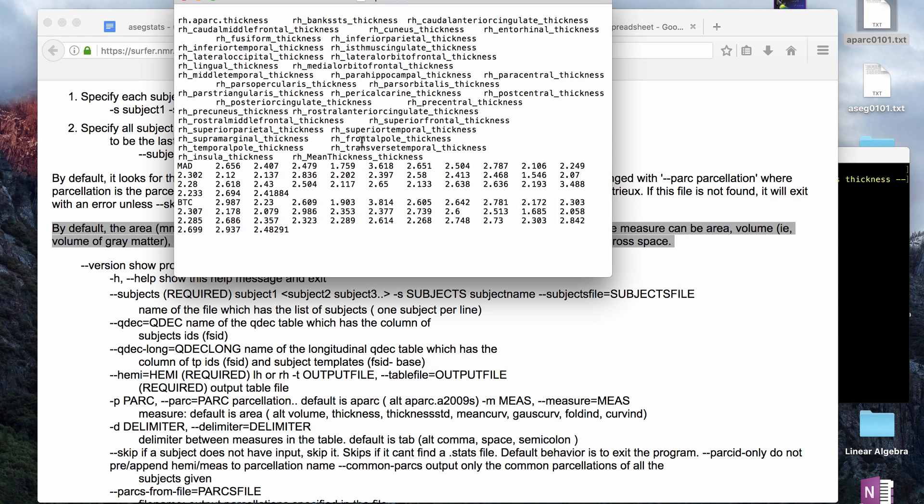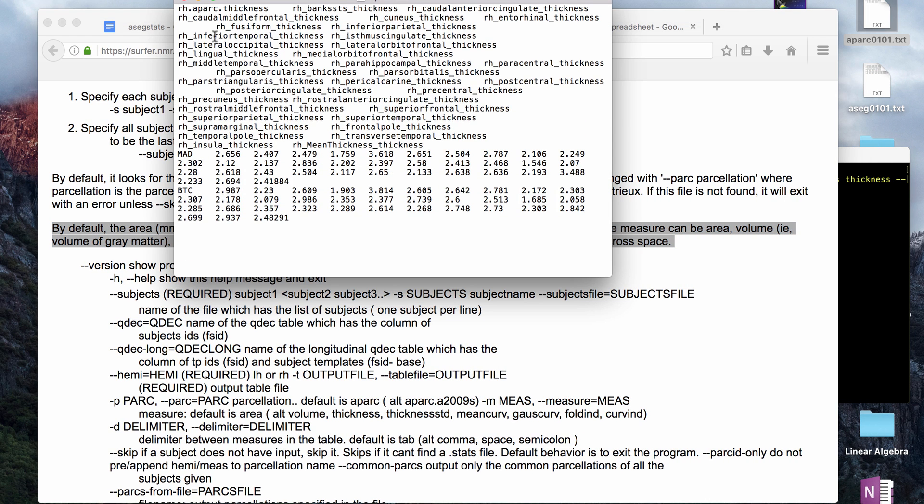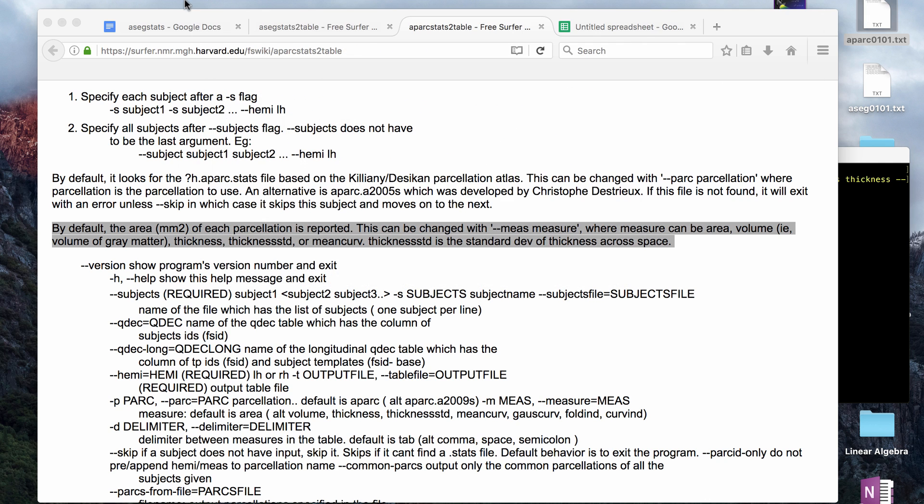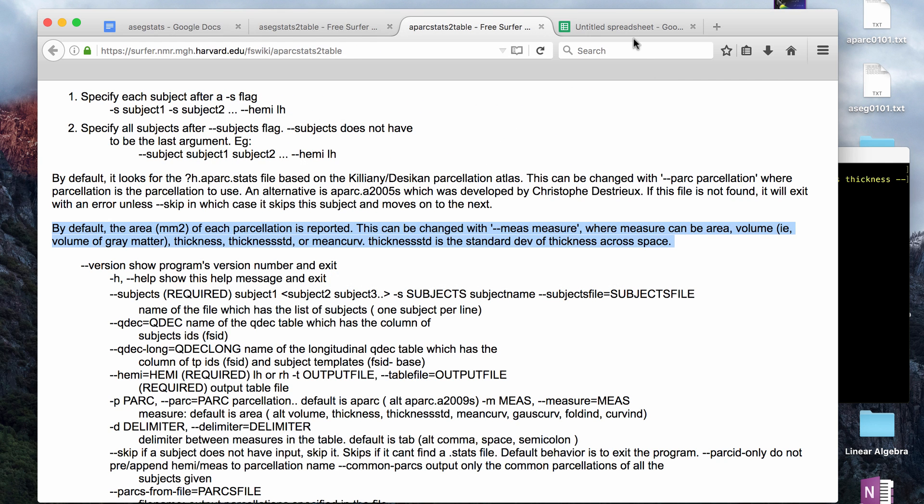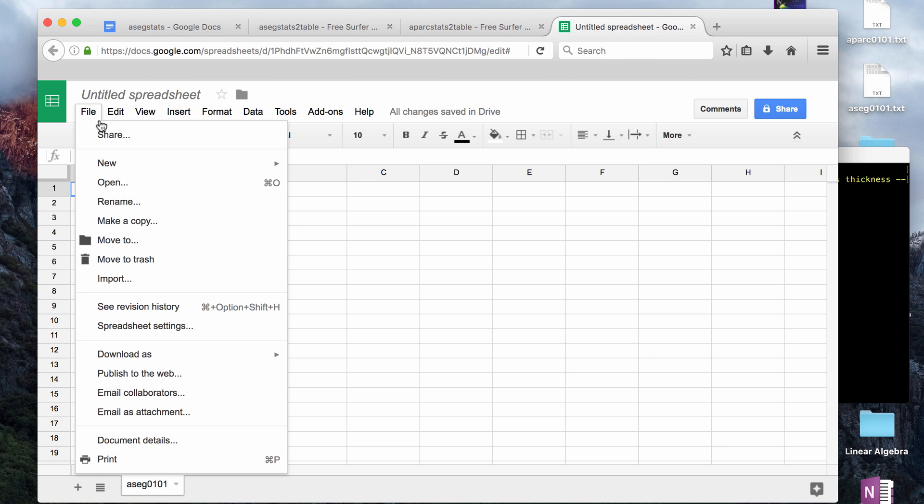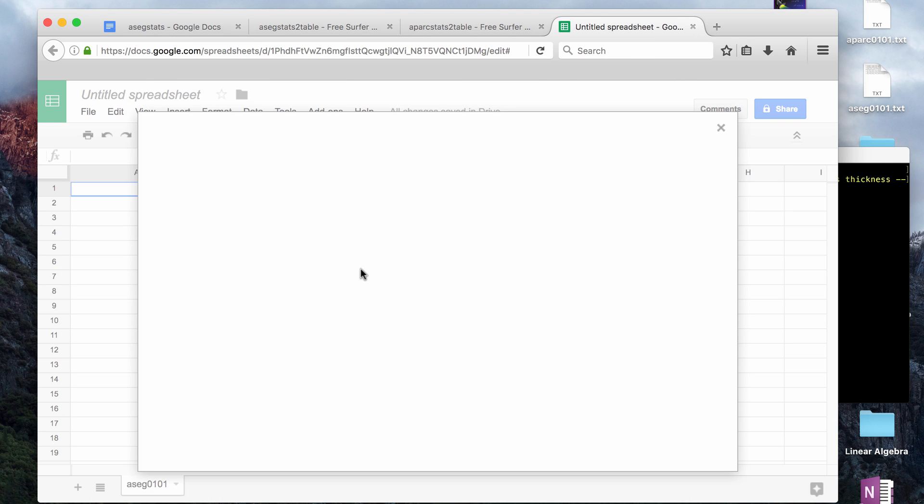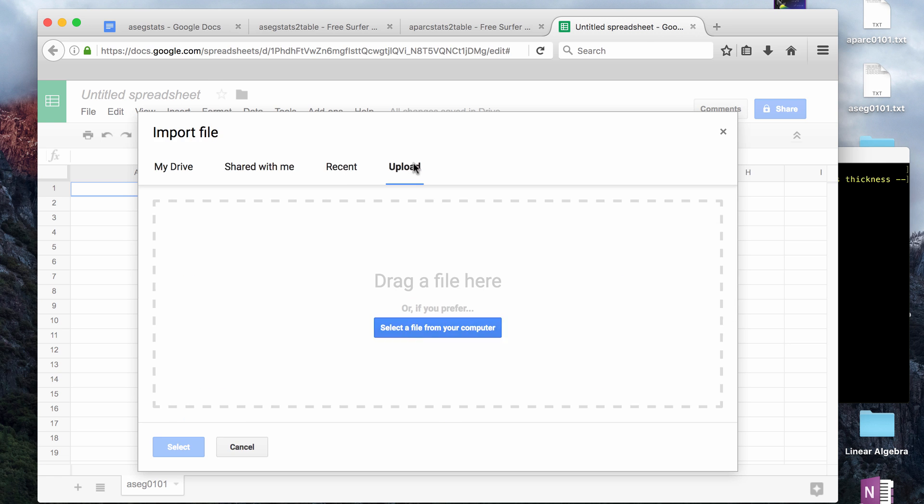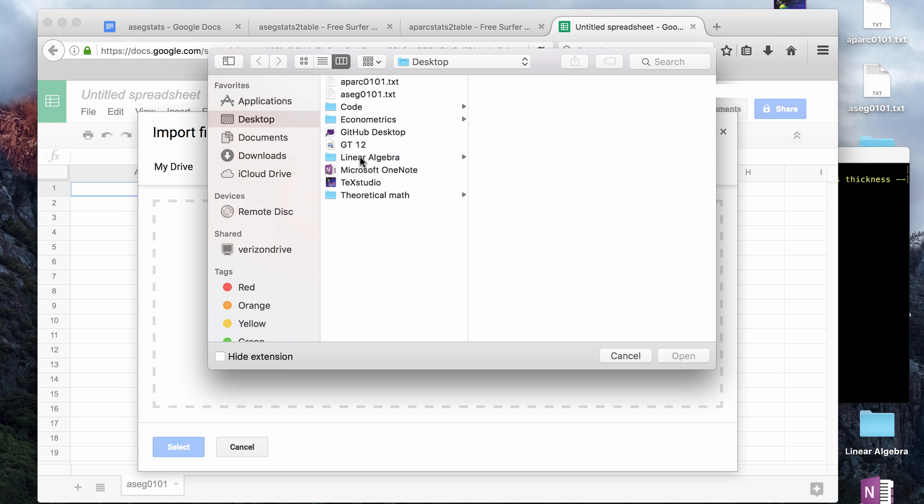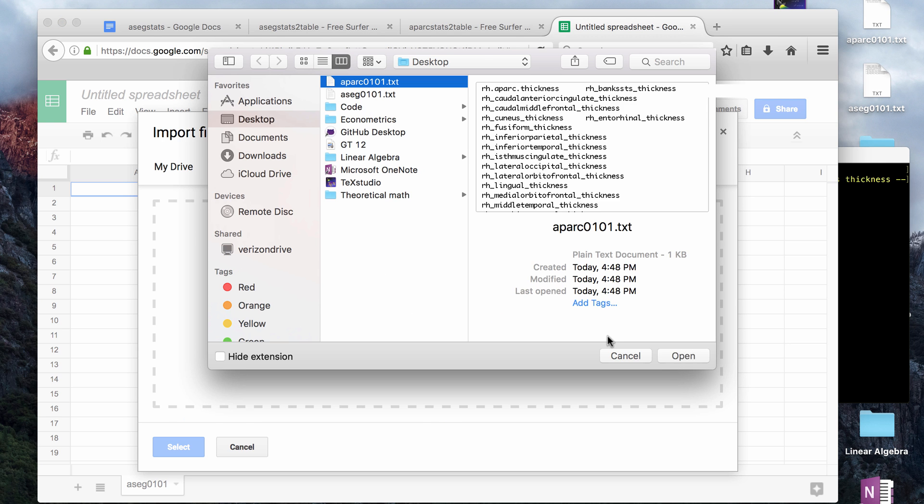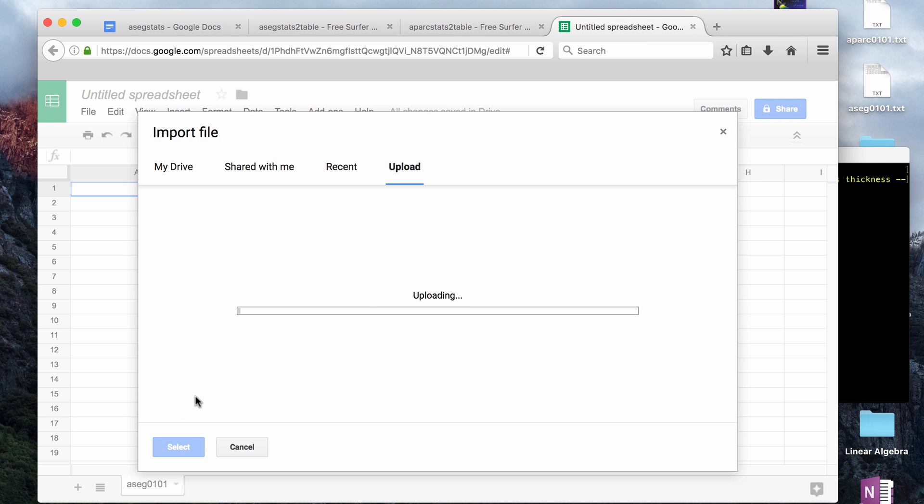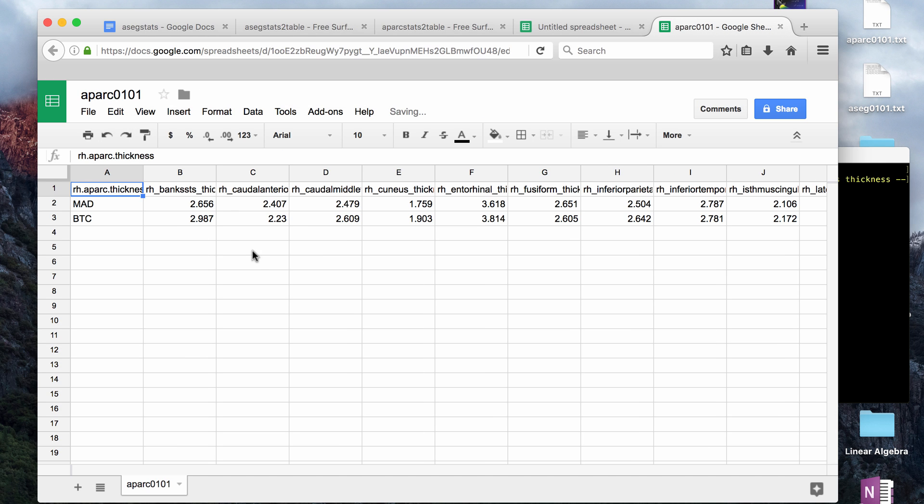That's going to give you a similar text file, and again, I'll just show you what it looks like when you import it. Alright, and that's what it looks like when it's done.